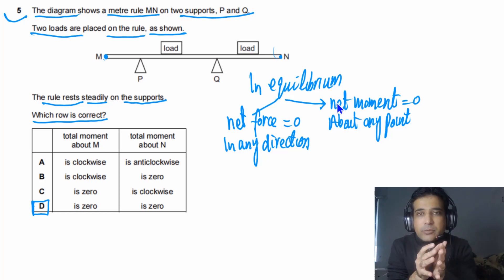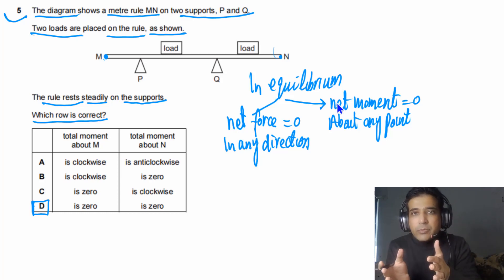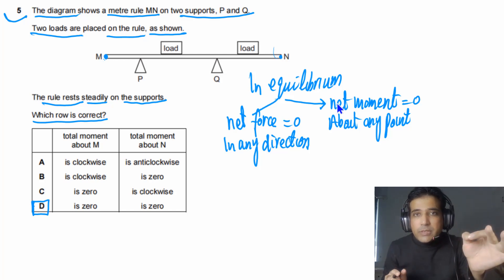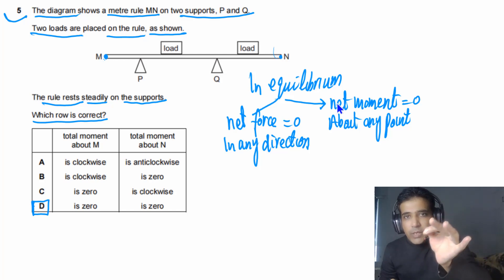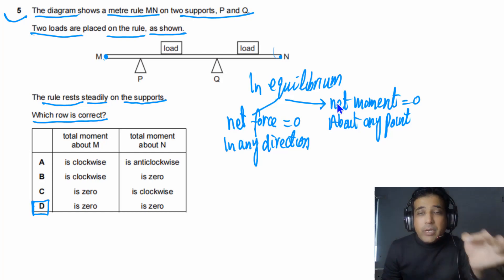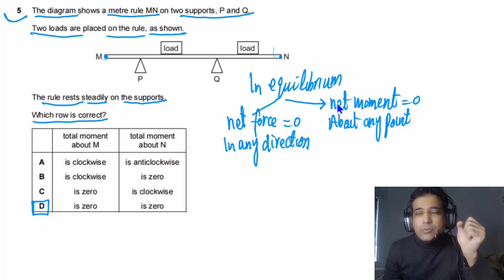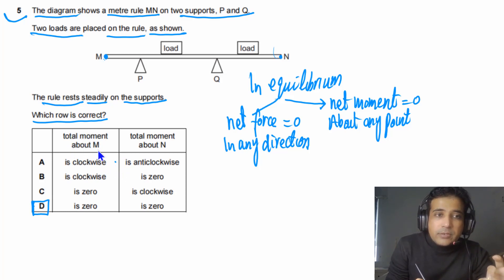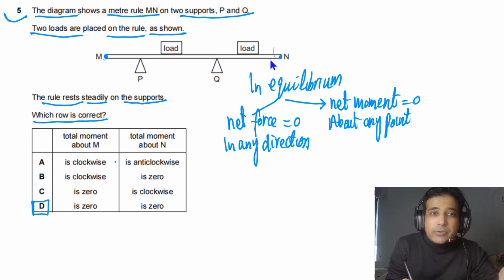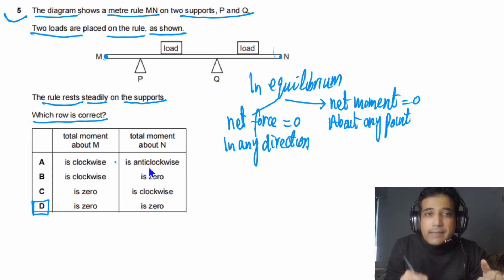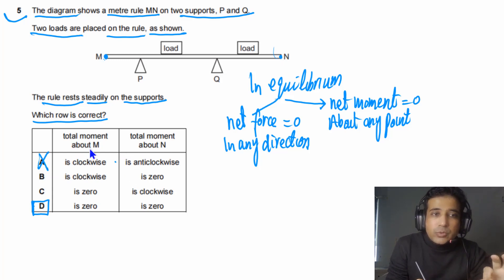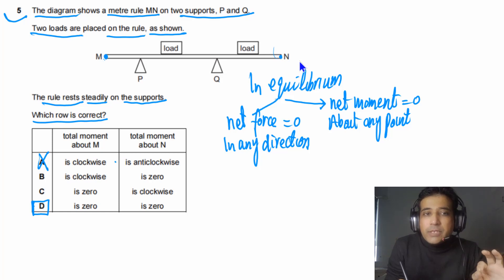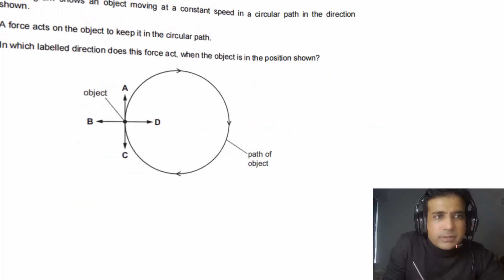Simply remembering that clockwise moment equals anti-clockwise moment is not sufficient for tricky questions. You must understand that net moment about any point equals zero. The option stating total moment about N is zero alone is incorrect phrasing. The correct answer for Question 5 is K, because net moment about any point must be zero when an object is in equilibrium.